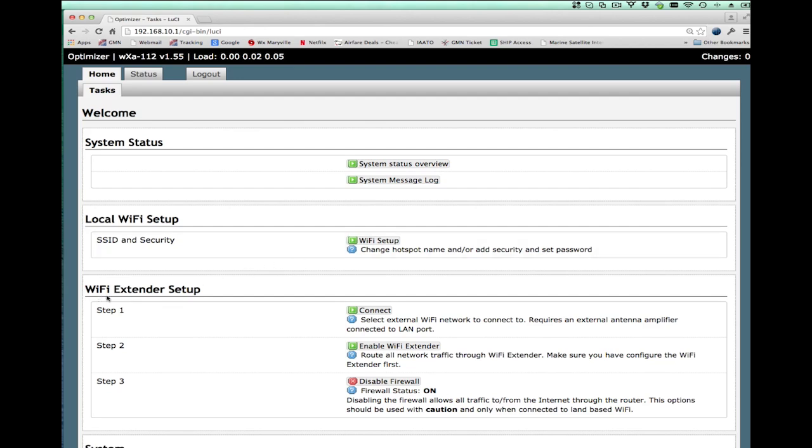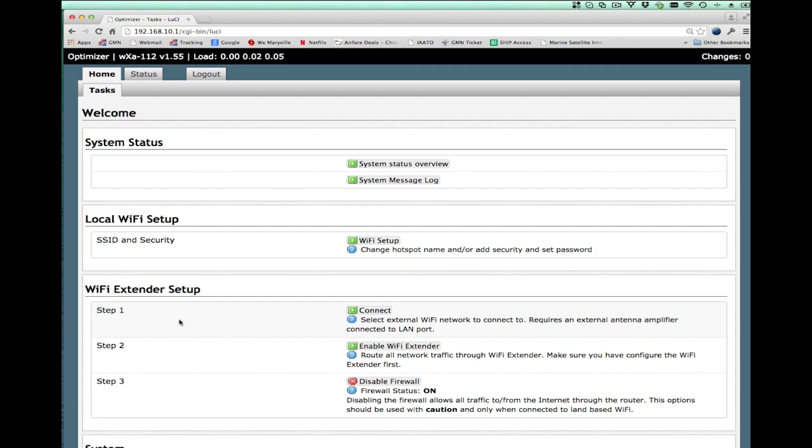We see here a section called WiFi extender setup. Now, the WiFi extender setup only shows up if the WiFi extender is plugged into the LAN port of the optimizer. If the extender is powered off or disconnected from the optimizer, that section will not show up. There are three steps involved in getting connected to the internet through the WiFi extender. The first one involves connecting to the external WiFi hotspot. The second one is to enable data to be transferred to it. And the third one is to manage the firewall.